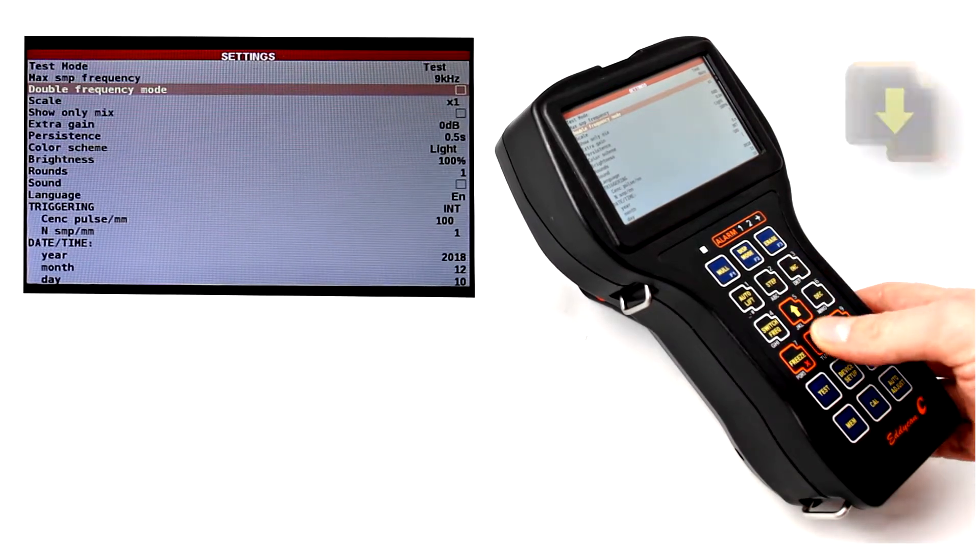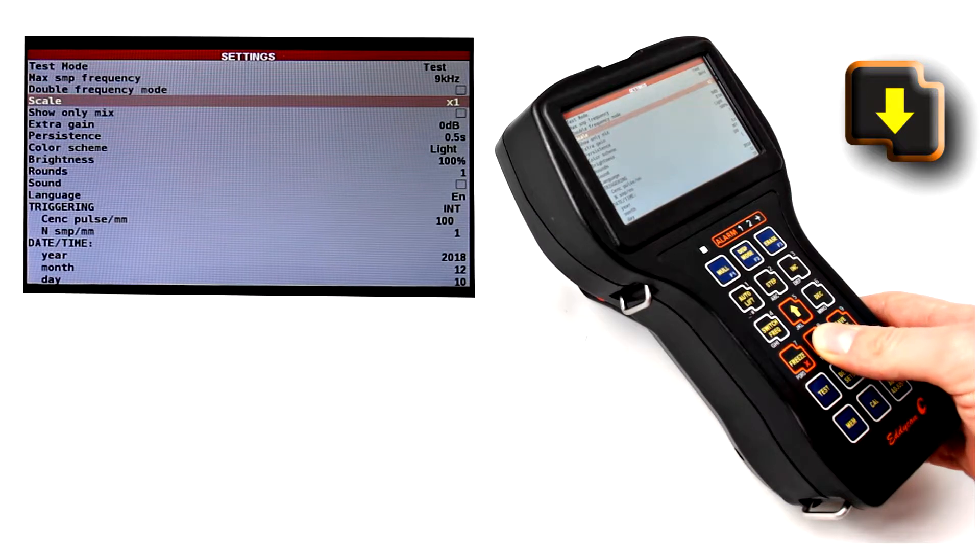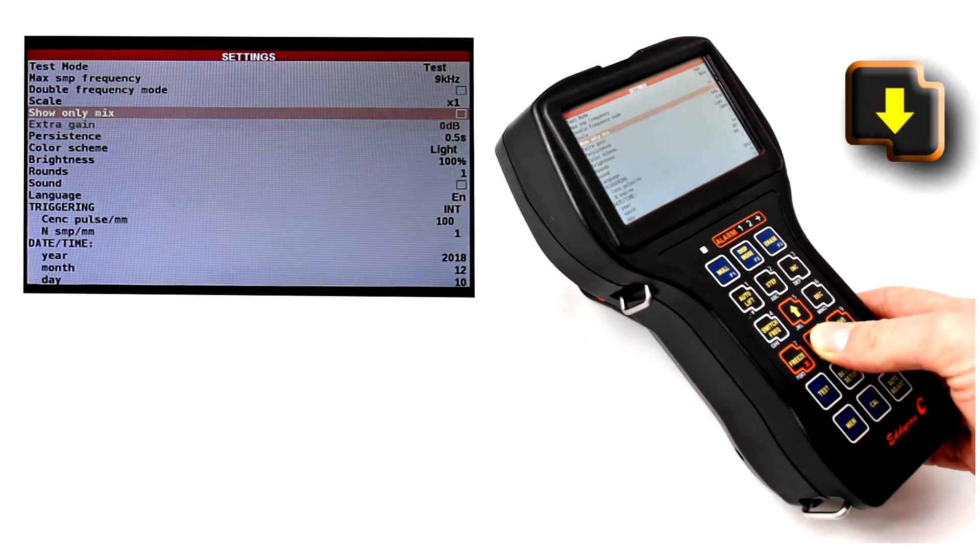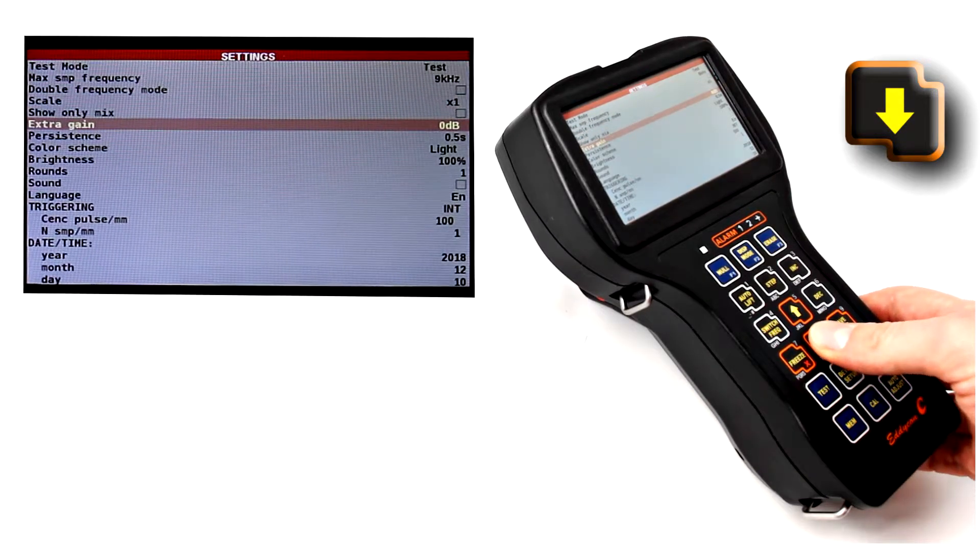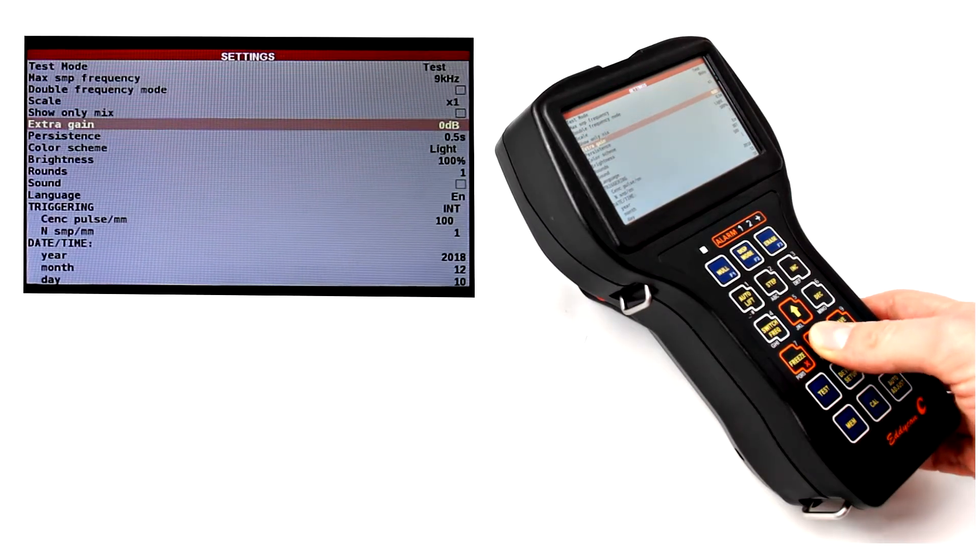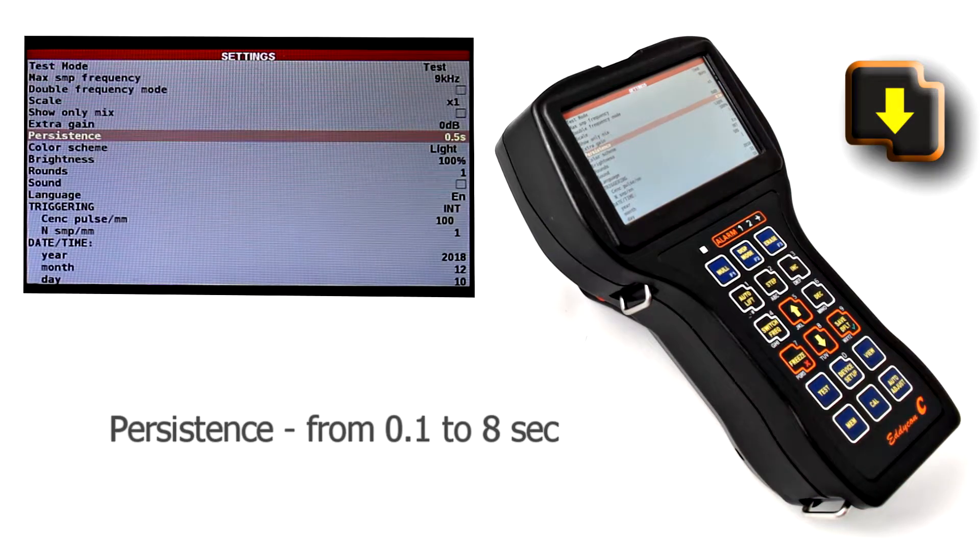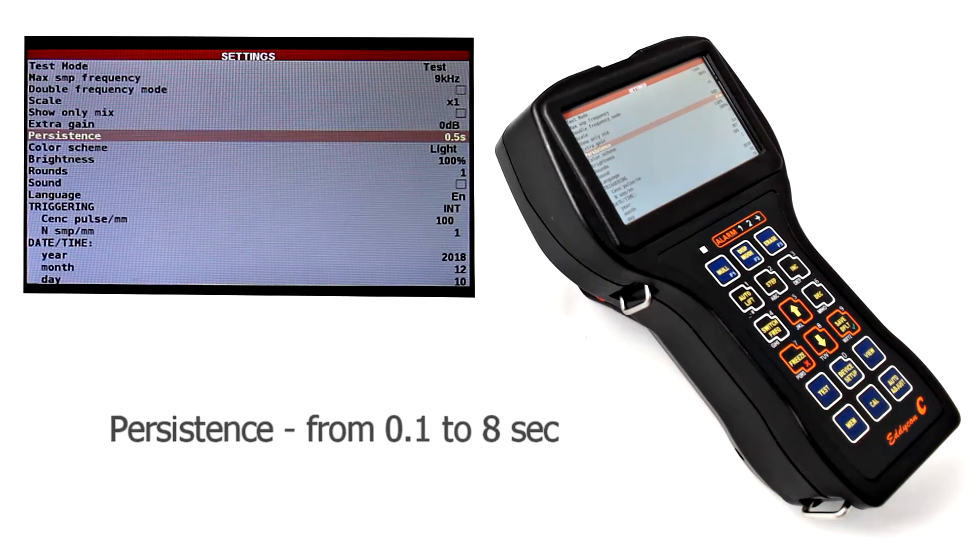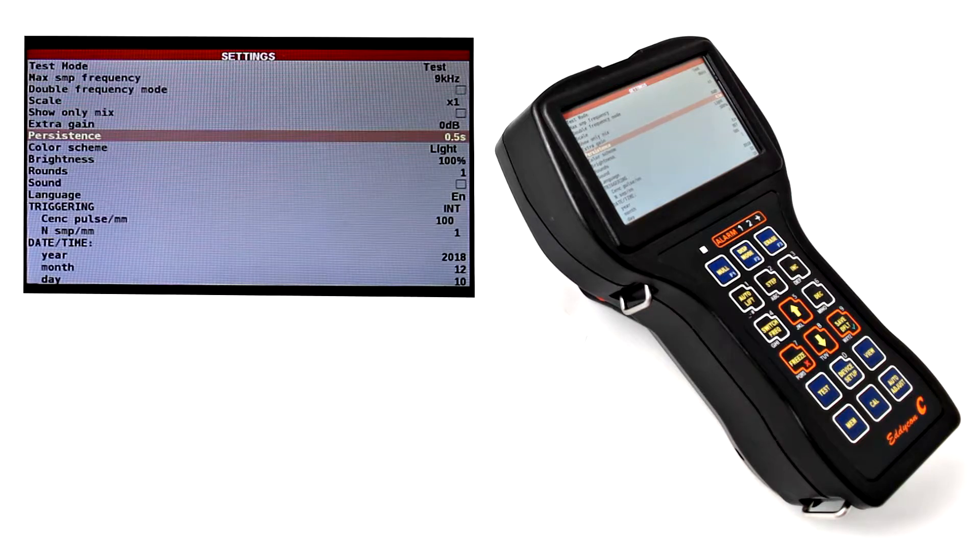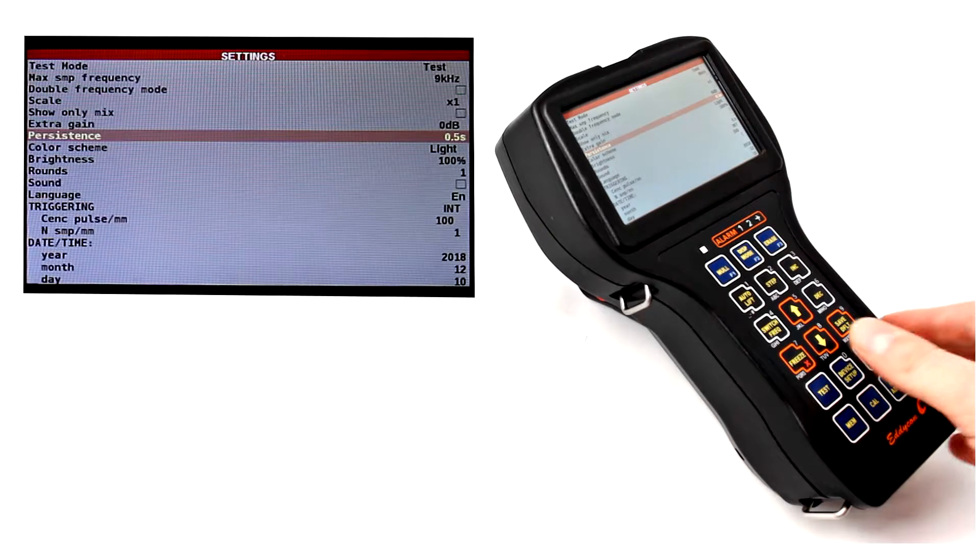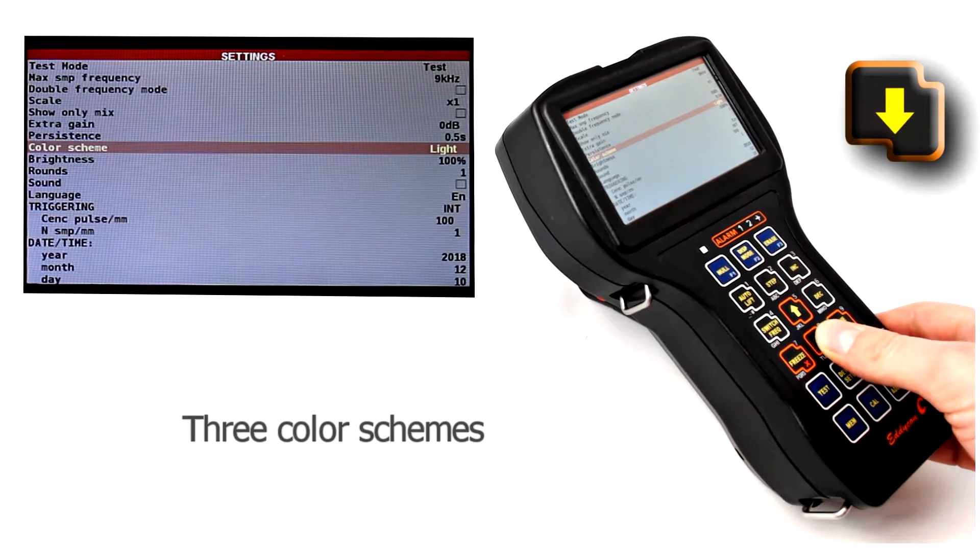Scale in the test menu. Extra gain. Persistence is the time value after which all the data on the screen are refreshed. There are three color schemes to choose from.